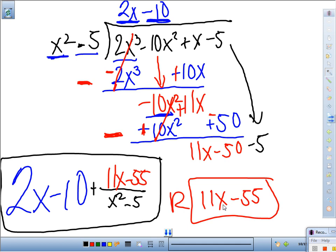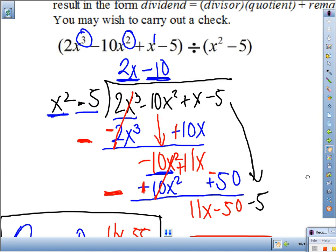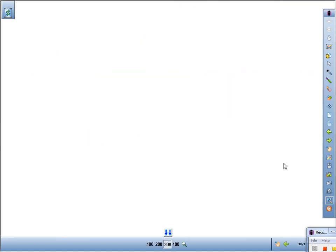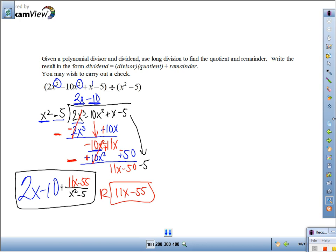Good question from Kaylani: why did you stop there? Well, what number times x squared gives me x? There's no such number, because multiplying anything by x squared gives x squared or something greater. So that's our stopping point. That was number 30. Let's go to 31.